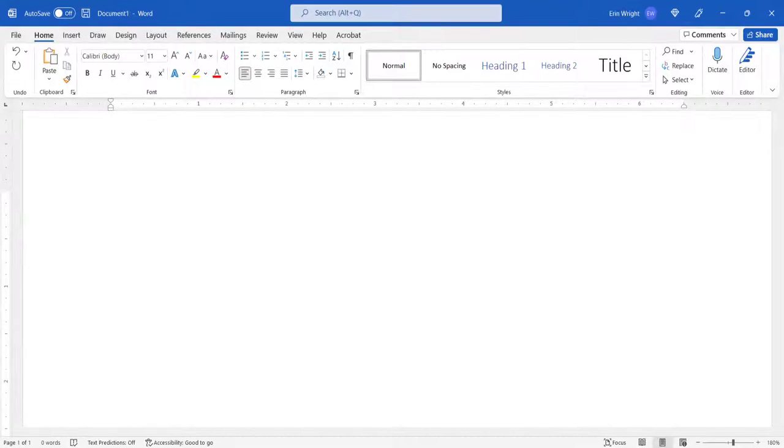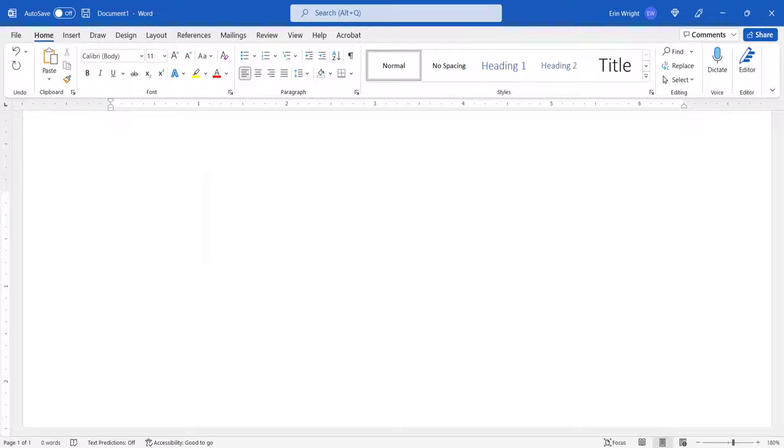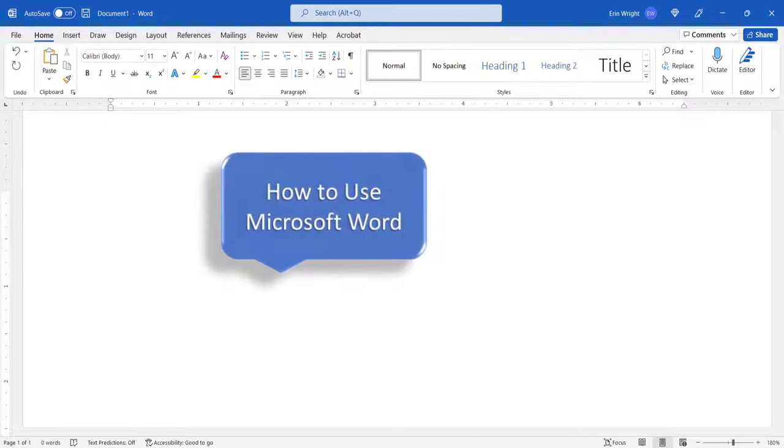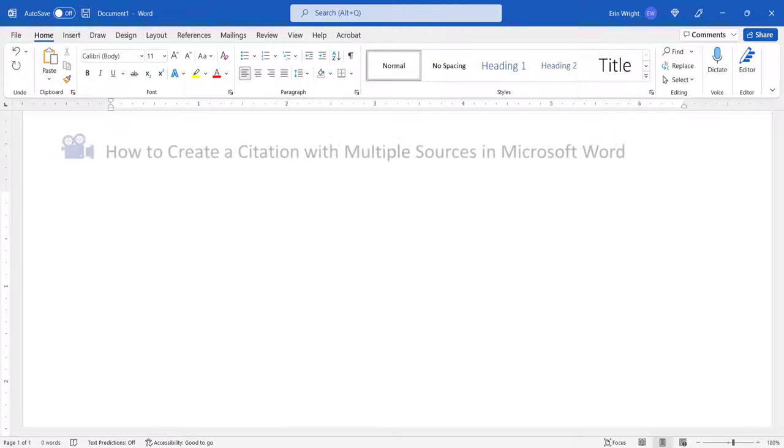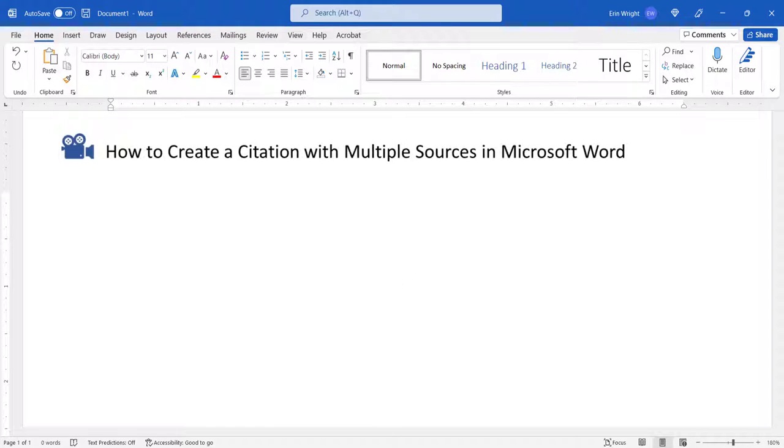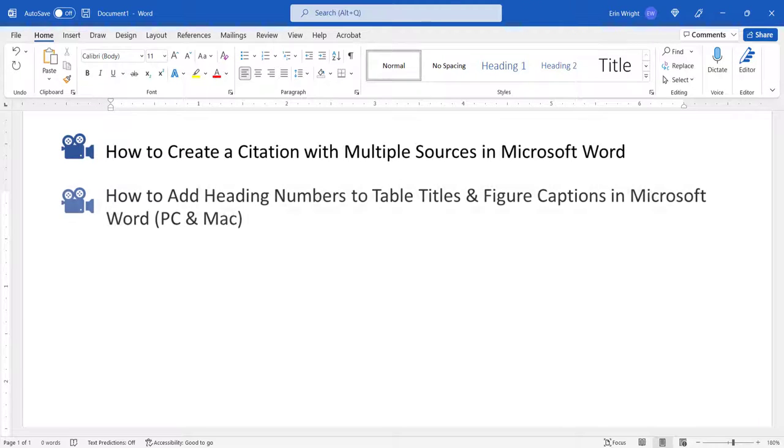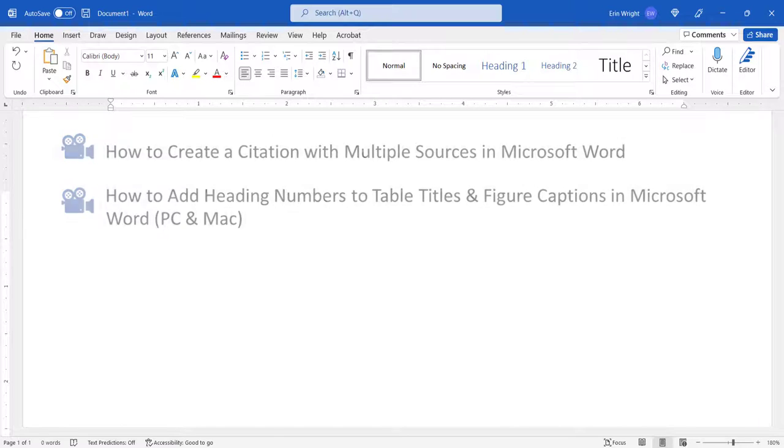For more Microsoft Word tutorials, please see my playlist, How to Use Microsoft Word, where you'll find many related videos such as how to create a citation with multiple sources in Microsoft Word, and how to add heading numbers to table titles and figure captions in Microsoft Word.